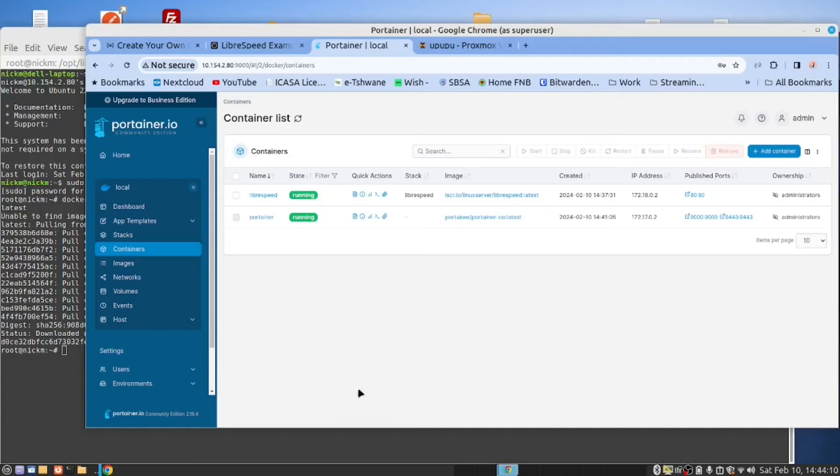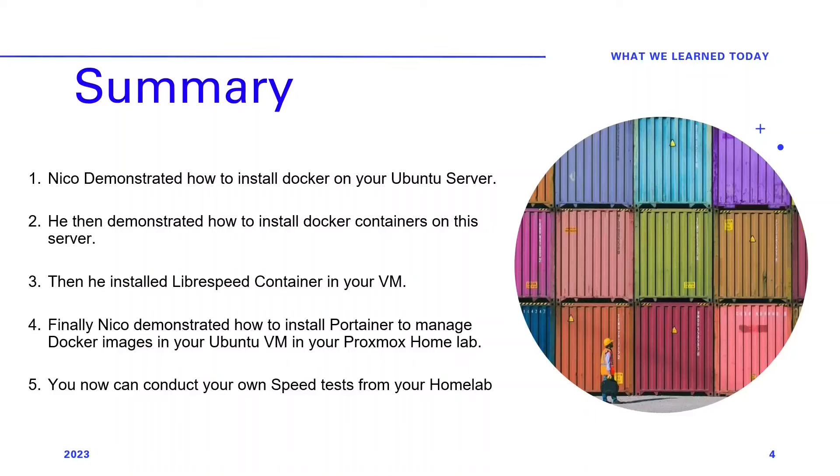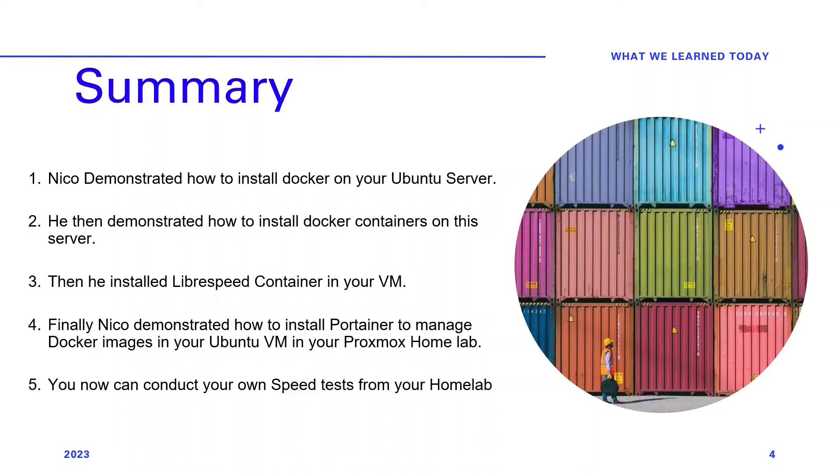We thank you for watching this video delving into the transformative potential of having network speed test on your Proxmox home lab, and extending our appreciation to Nico for his insightful demonstration of installing and utilizing this remarkable tool. Nico demonstrated how to install Docker on your Ubuntu server, he then demonstrated how to install Docker containers on this server. Finally, Nico demonstrated how to install Portainer to manage Docker images in your Ubuntu VM in your Proxmox home lab.